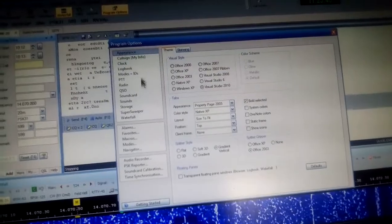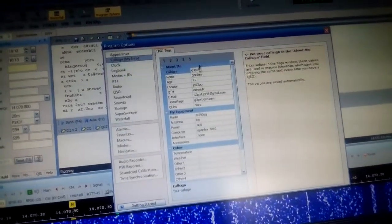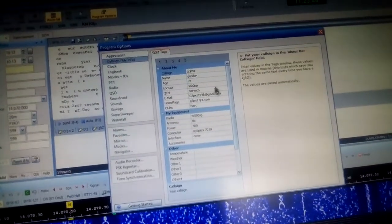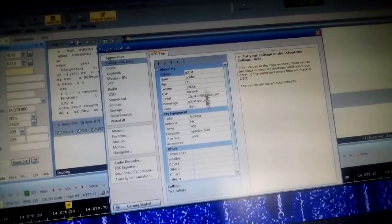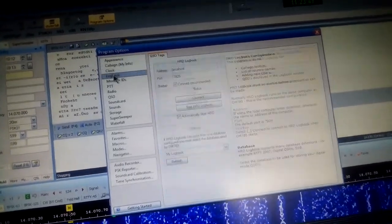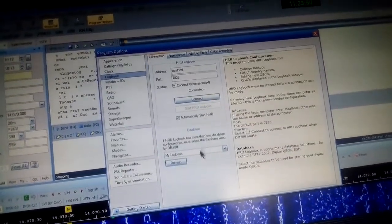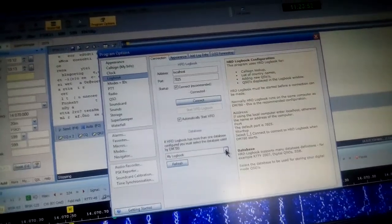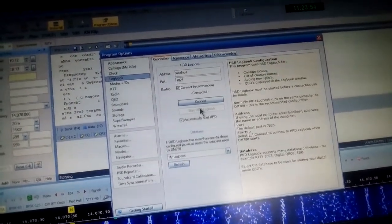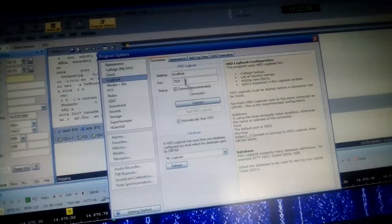Here, the logbook - your logbook. As we said, we're looking at my logbook DM780. We can connect by the local host PTT depending on how we set up our radio.